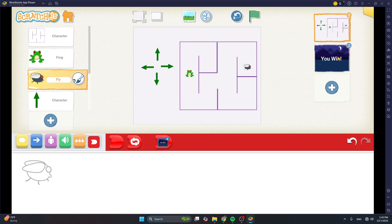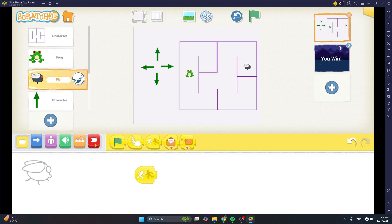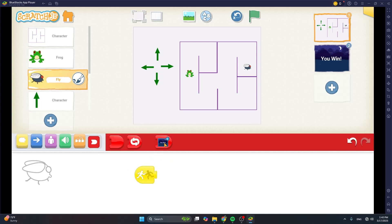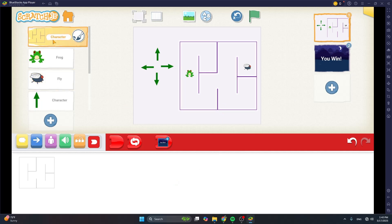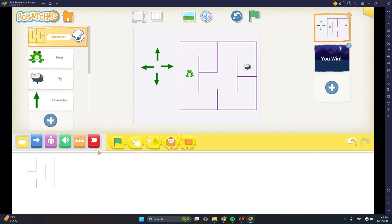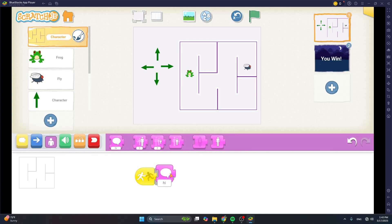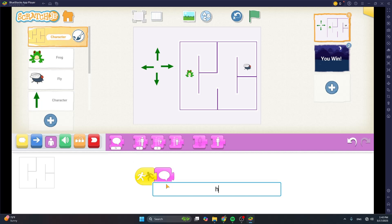So we need to take the game player to the winning screen. Use the yellow start-on-bump block, and then from the red blocks, use the go-to-screen block. Lastly, let's add some fun element to our maze character: when something bumps into it, which is definitely the frog, it's going to protest and say, 'Hey, don't bump into me.'